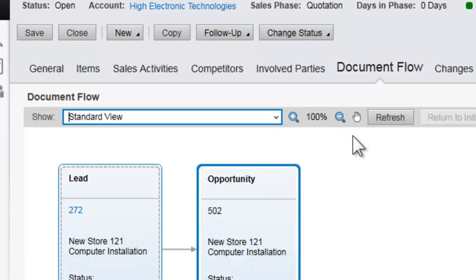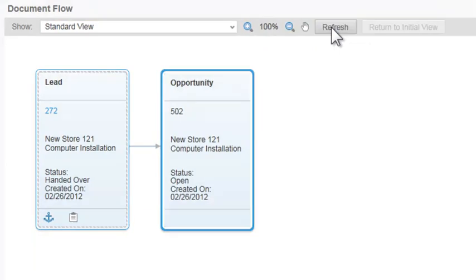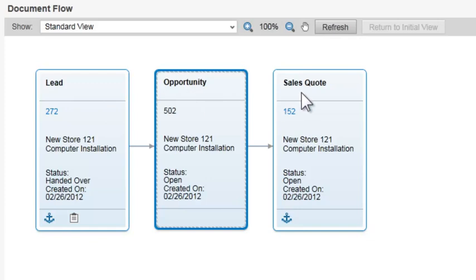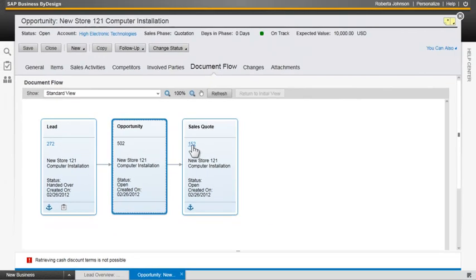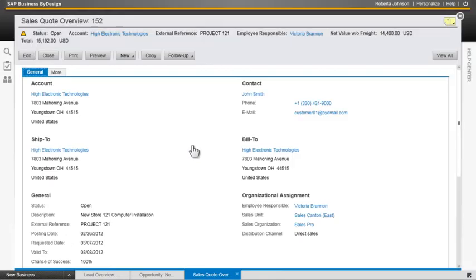And then we can refresh our document flow for our opportunity and see that we've moved from a lead to an opportunity over to a sales quote. Now, any time that you're on a document flow and you want to go back into a particular document, you simply highlight that. And it'll take you directly to it.